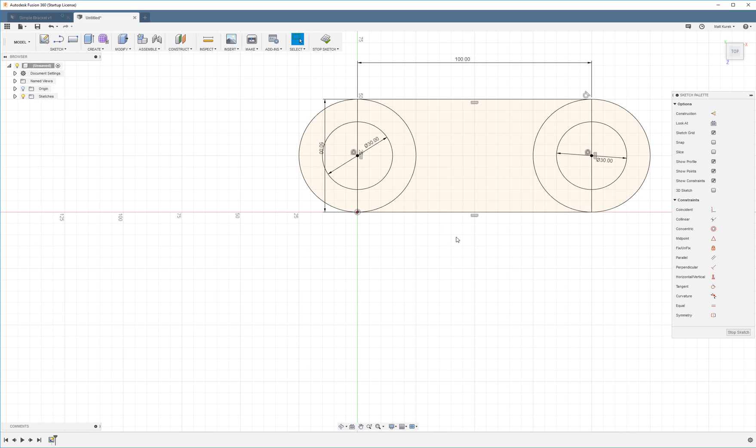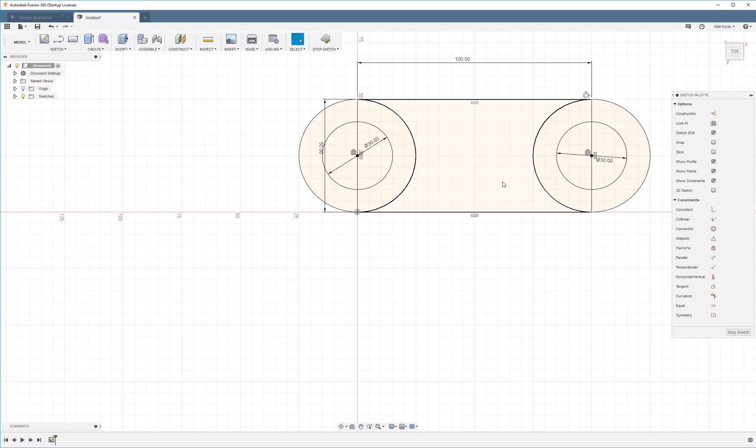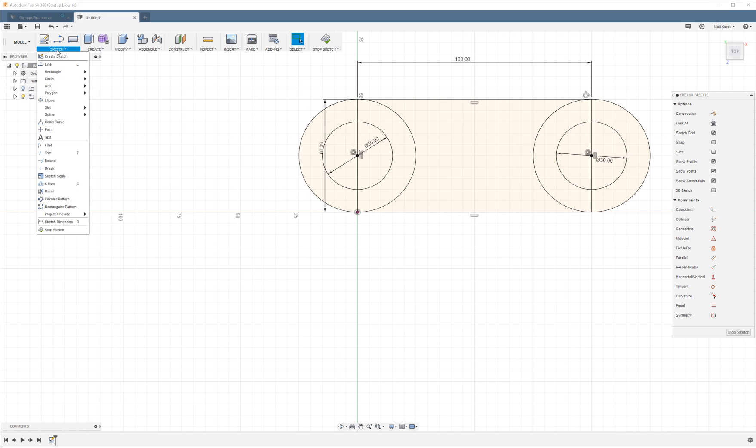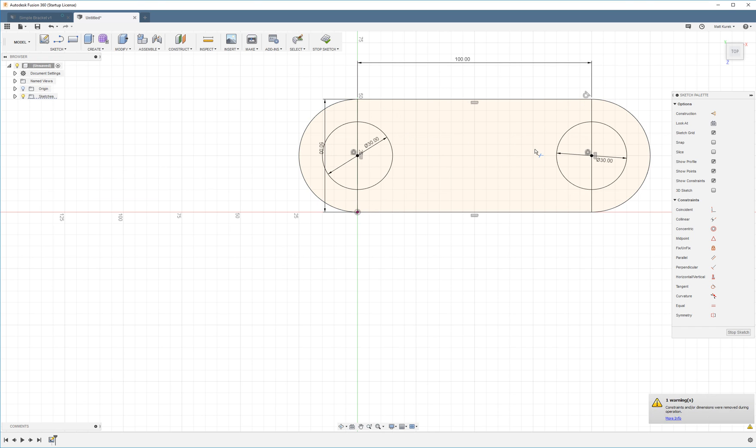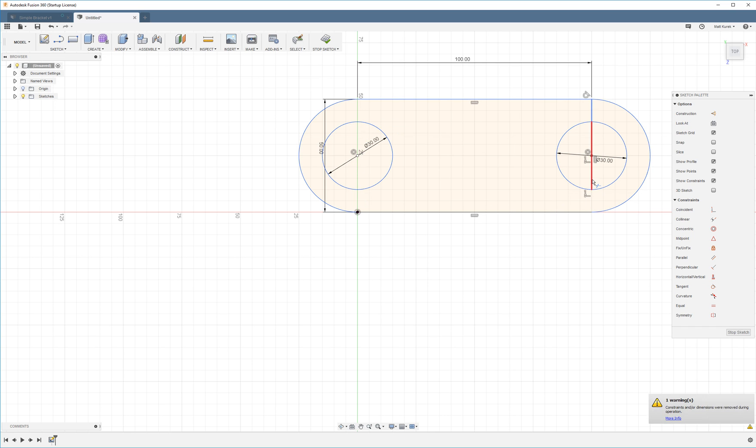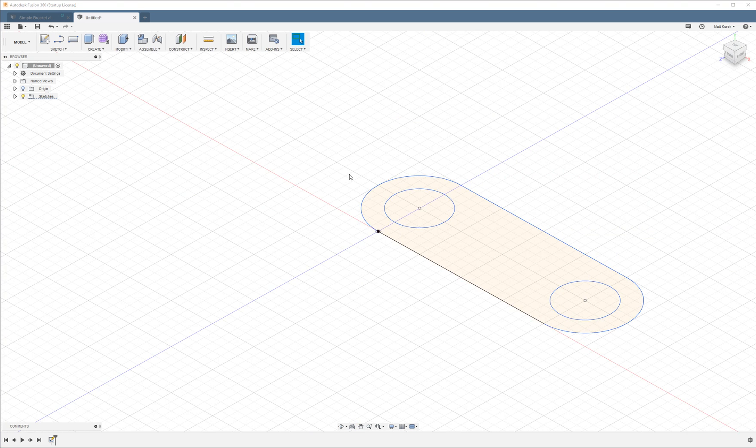So right now we wouldn't be able to extrude this into anything because there's too many open or closed contours. So we're going to clean it up using the trim tool. The trim tool lets us delete lines strategically, which is what's important. I'm going to delete these inside circles here, delete this line. I'm going to stop sketch.